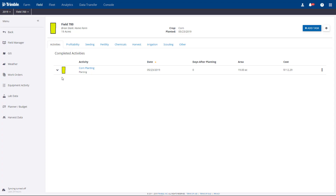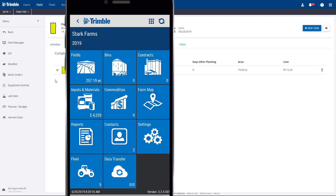Hi, this is Brian Stark and I'm going to show you how to enter a spray application on the mobile app. Once this is recorded, we will go to the online platform and view a proof of placement report, which is required for most regions around the world.